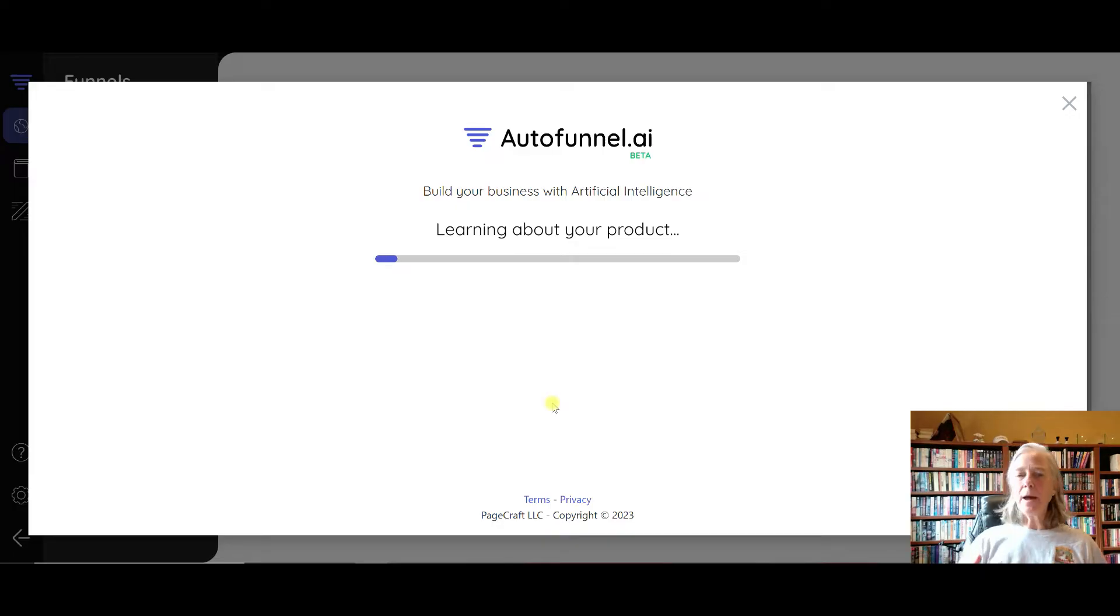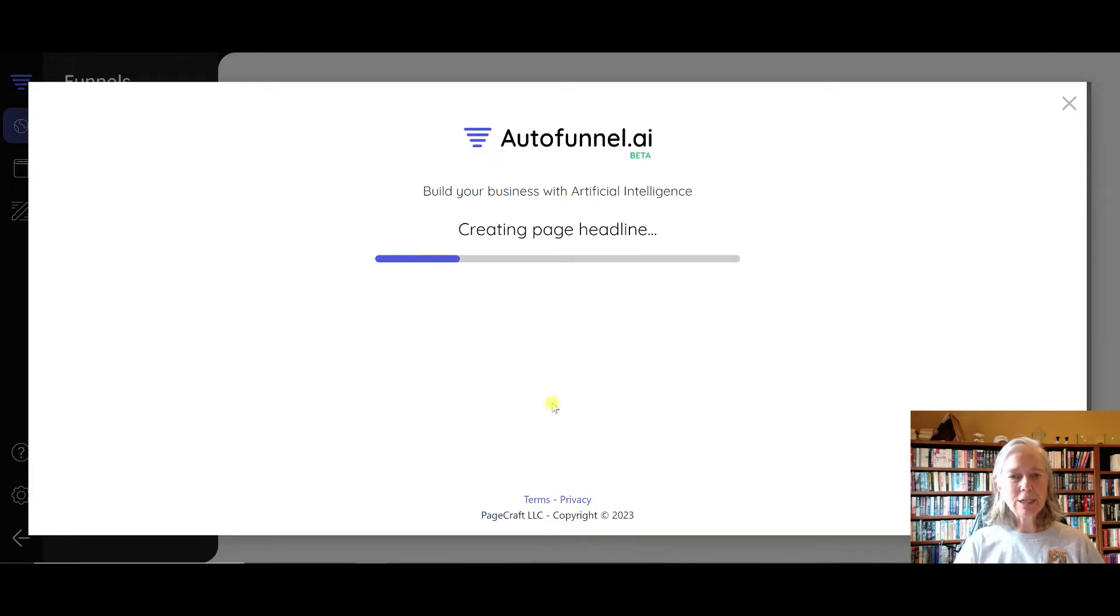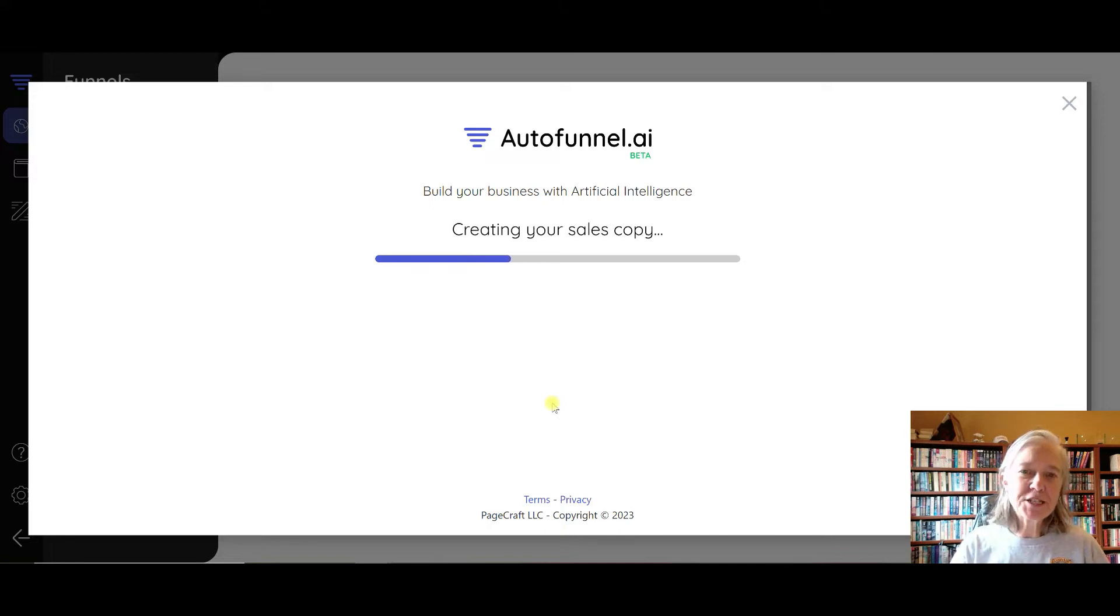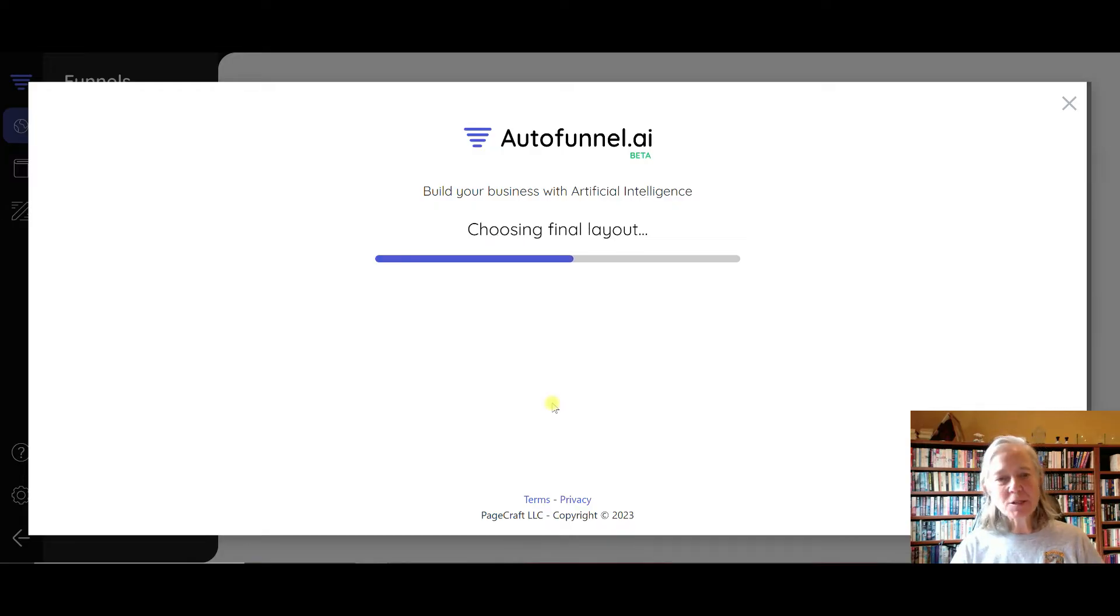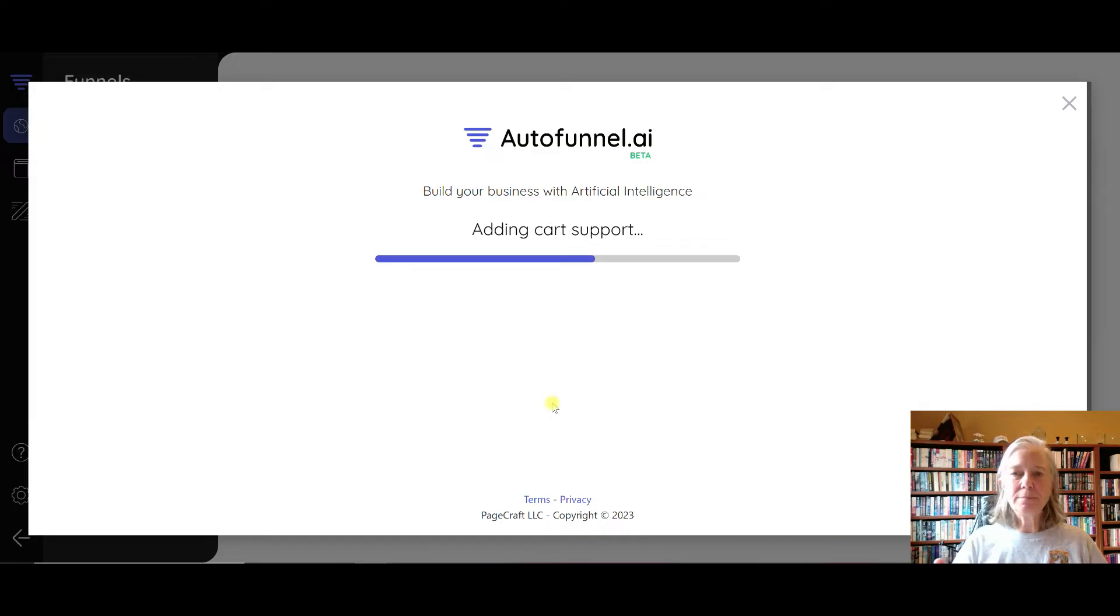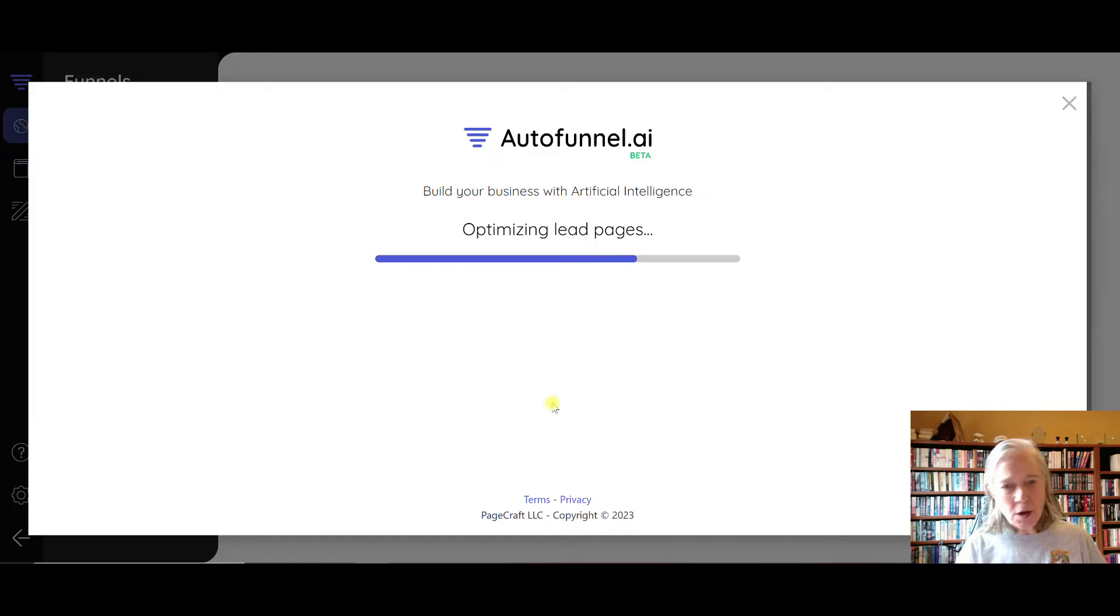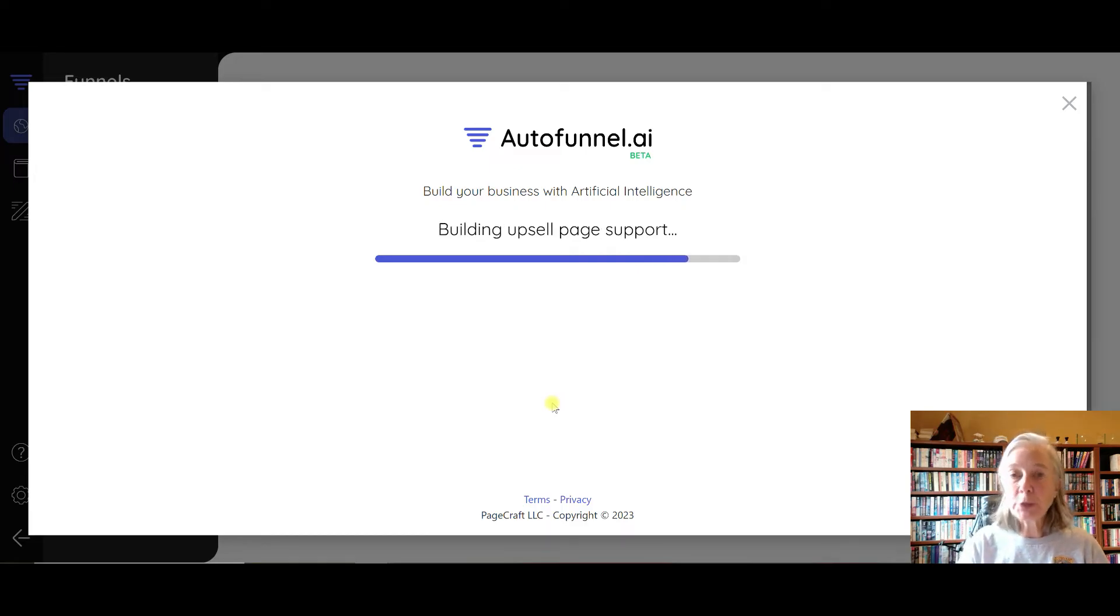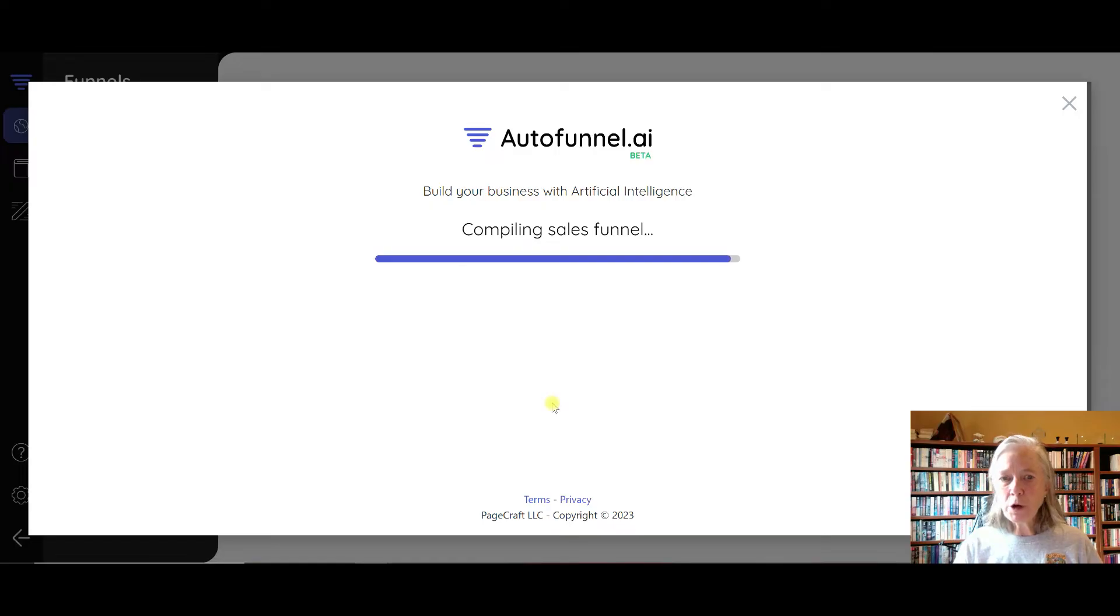It's going to go through and create my landing page. Let's take a look at what it comes up with. This is part of what I really love about this software - it makes creating landing pages, sales pages, everything just so easy. You can even do a book on this and then import that and have it create a whole sales funnel around your book and then write your emails for you.